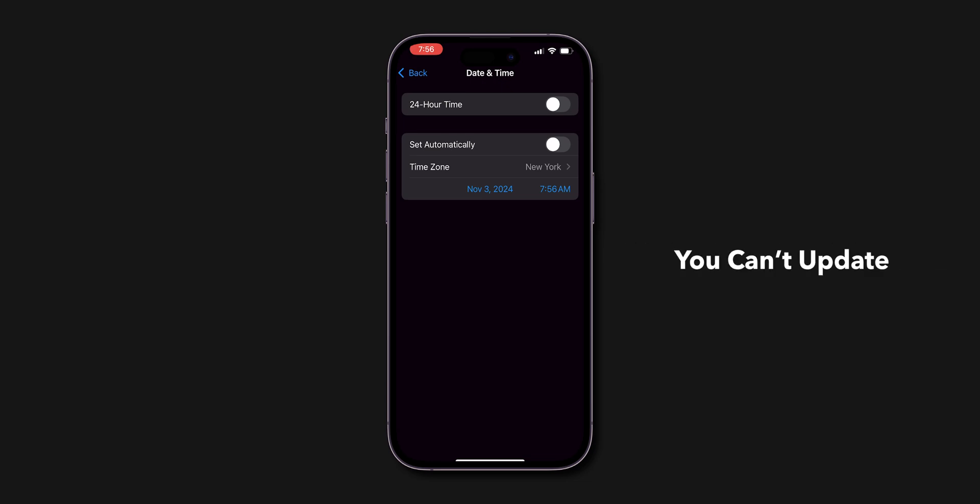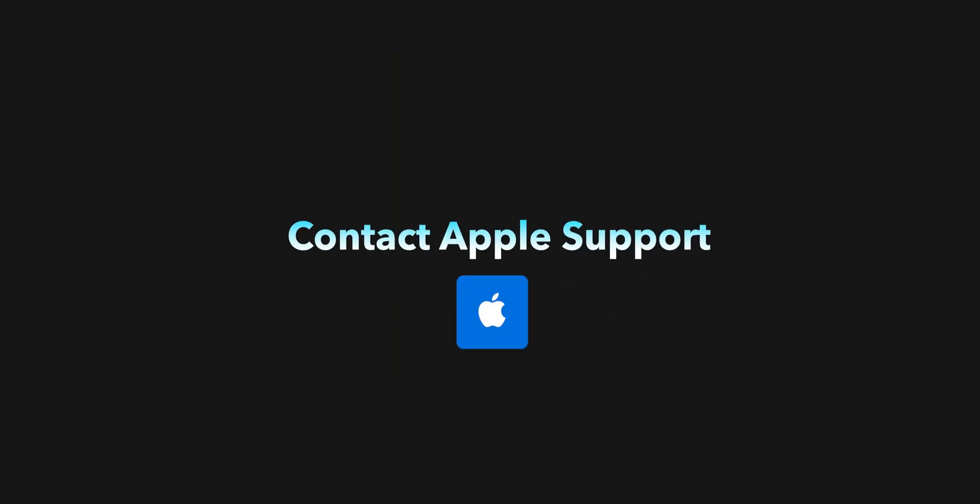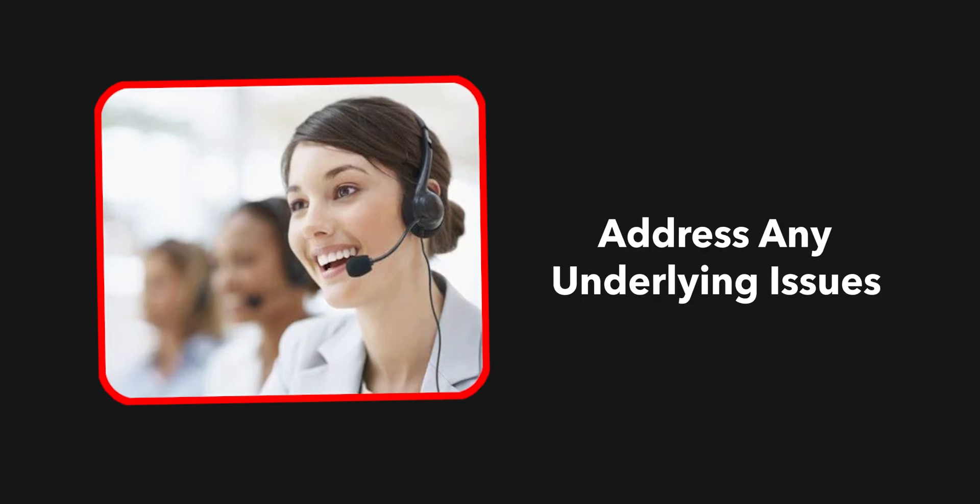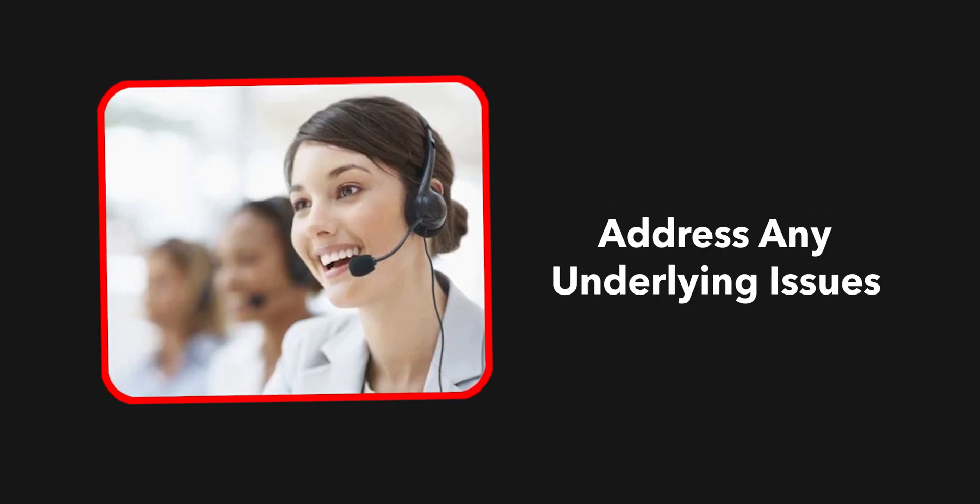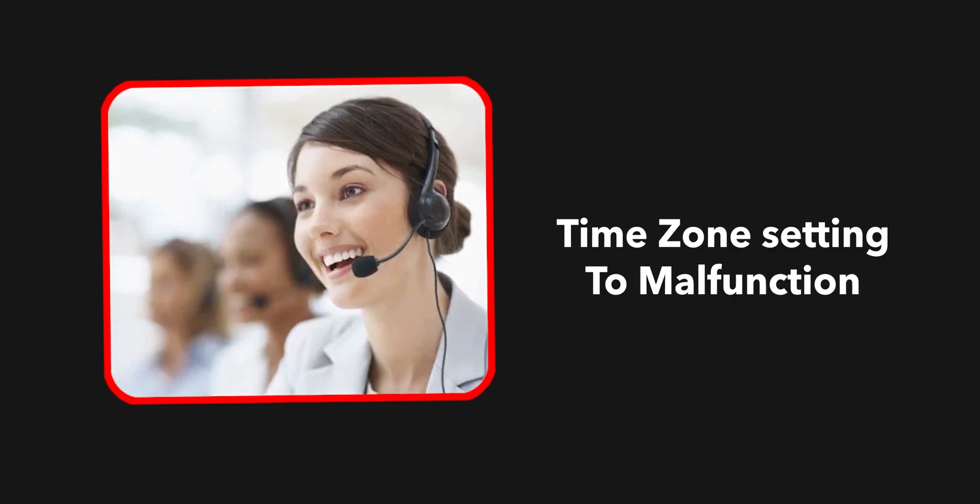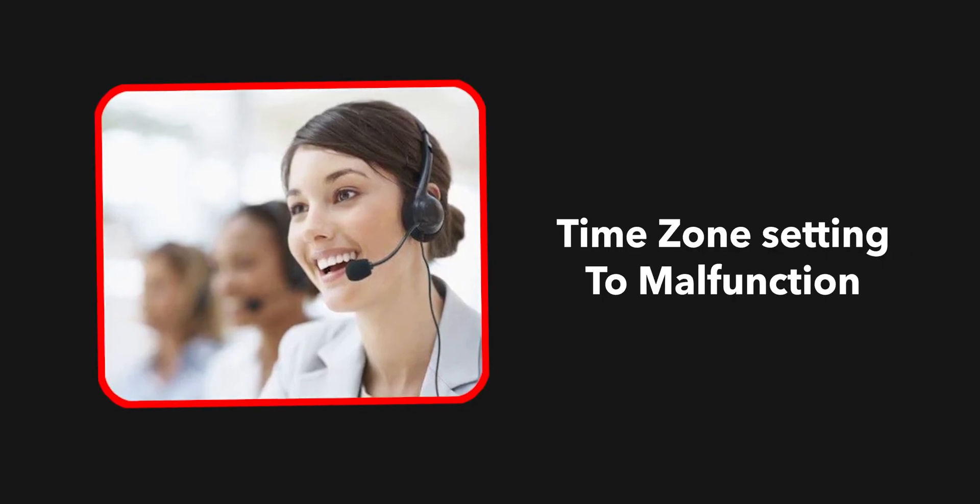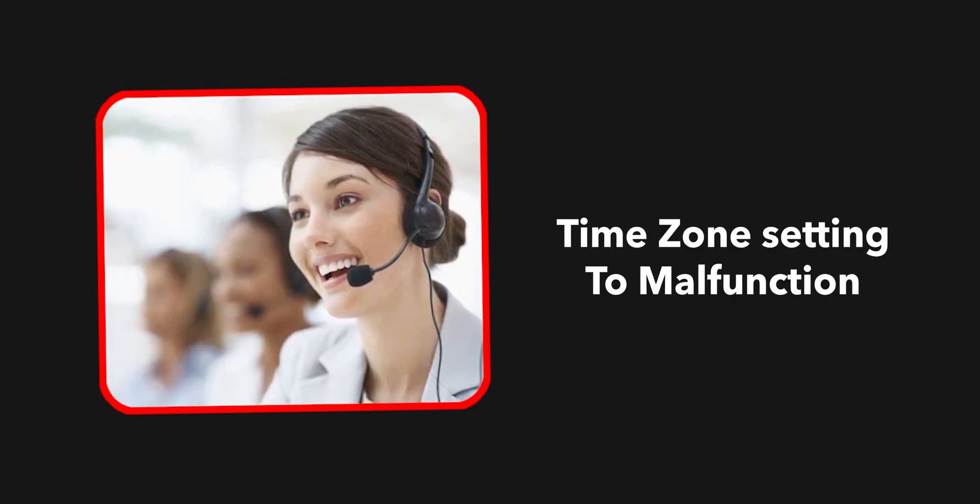Still, you can't update. Final option is contact Apple Support. Contacting Apple Support can help address any underlying issues that might be causing the time zone setting to malfunction. And that's it.